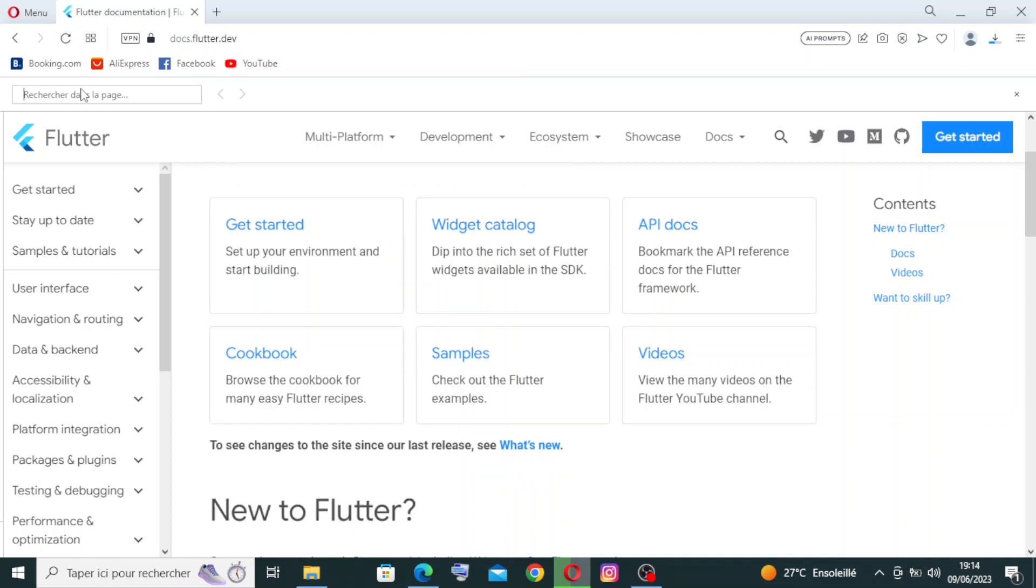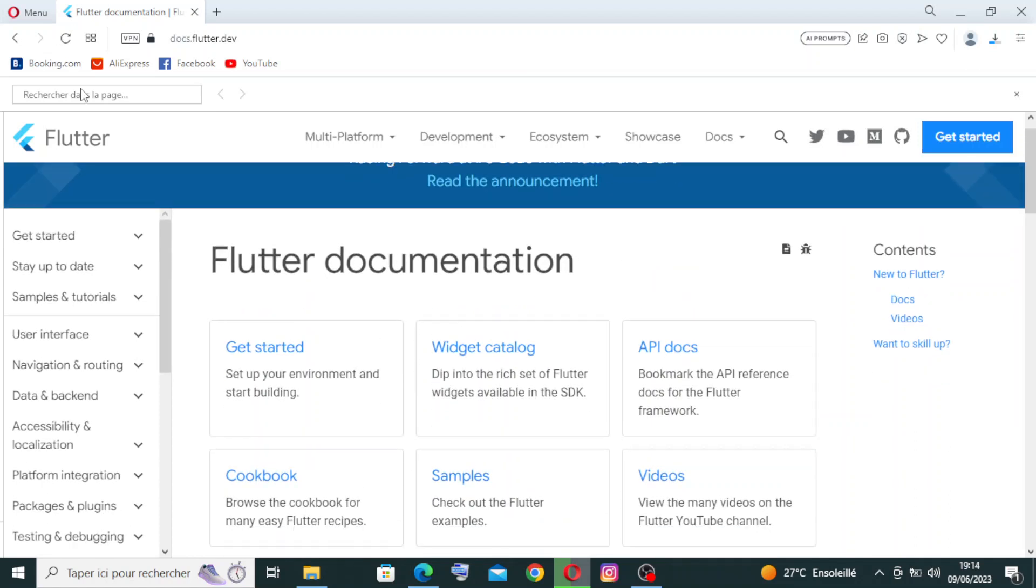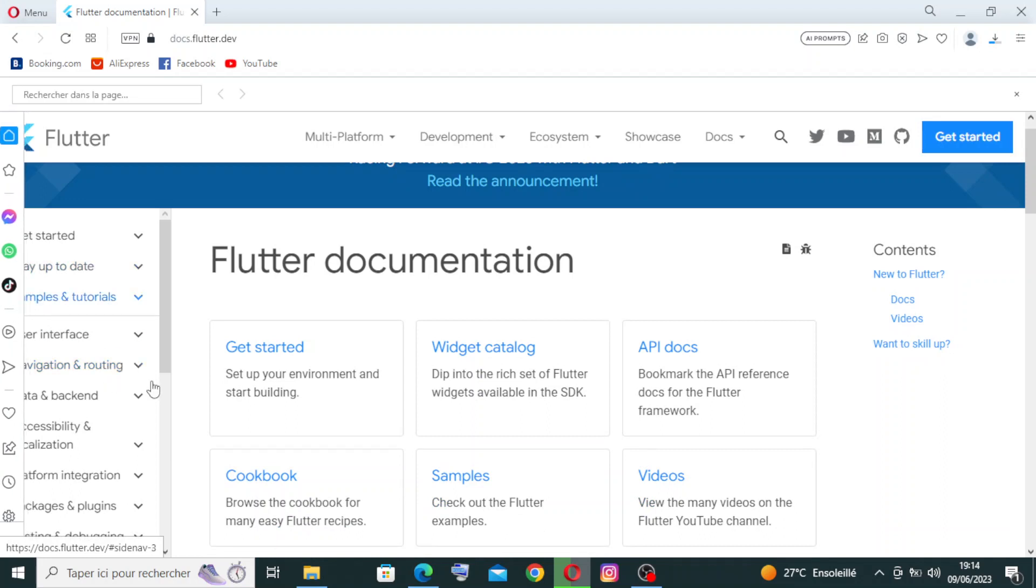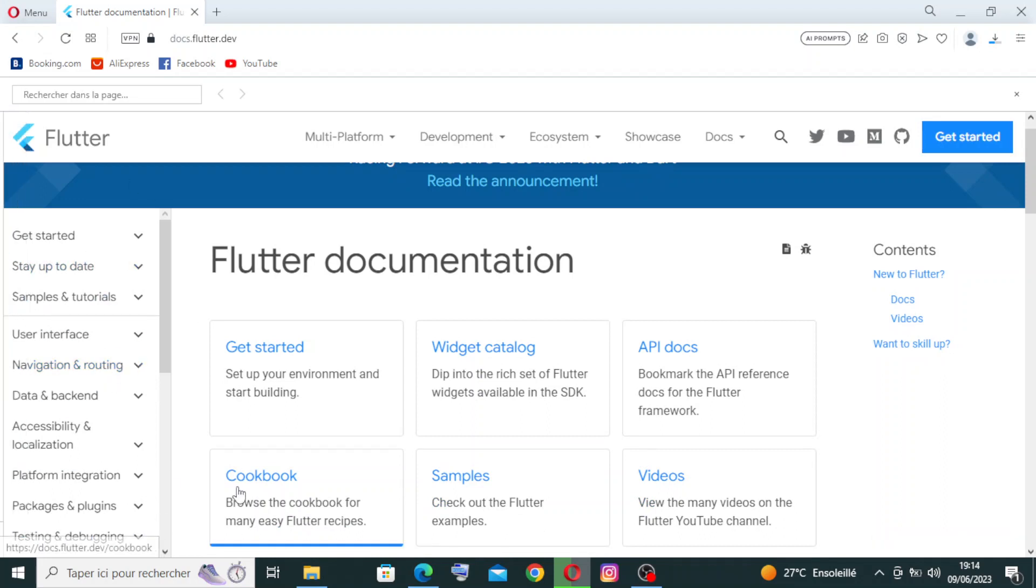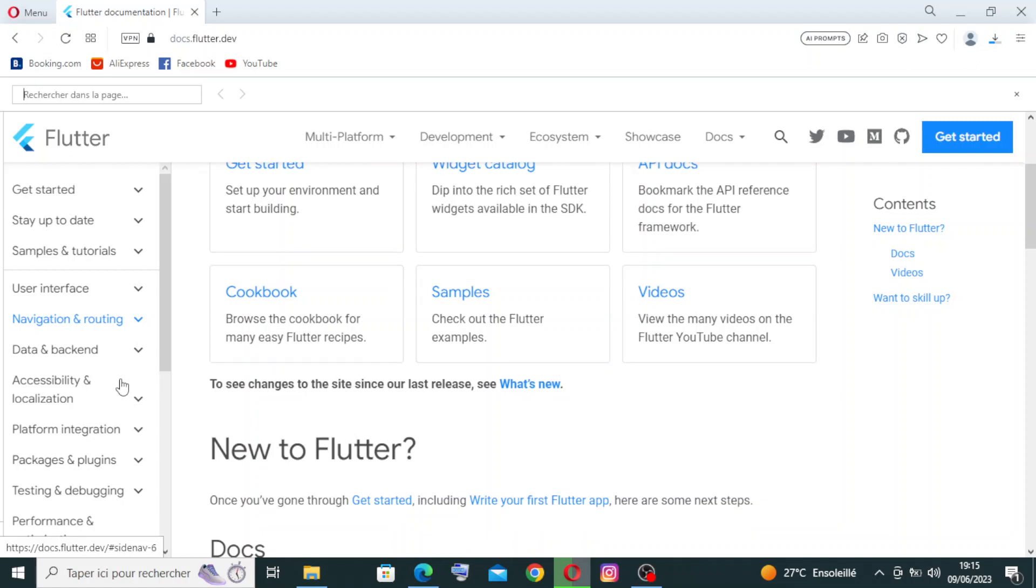As you see with me here, the website presents to us the most important service on this kind of website: cross-platform development. Flutter enables developers to write code once and deploy it on multiple platforms including iOS, Android, web, desktop, and even embedded devices. This saves time and effort compared to developing separate code bases for each platform.